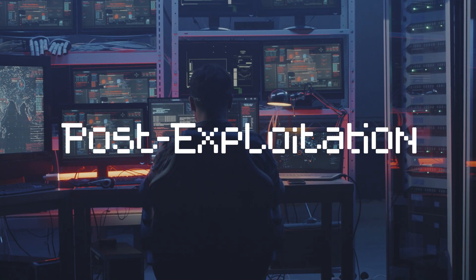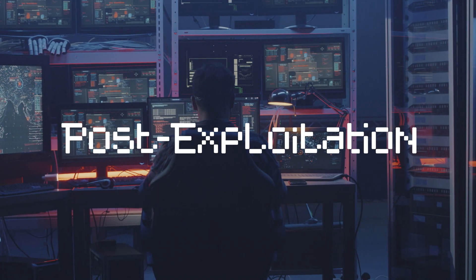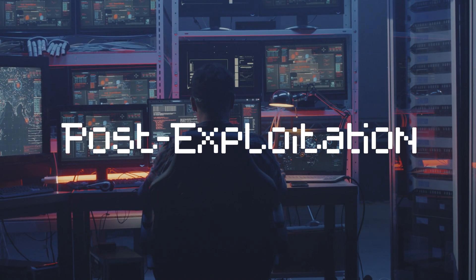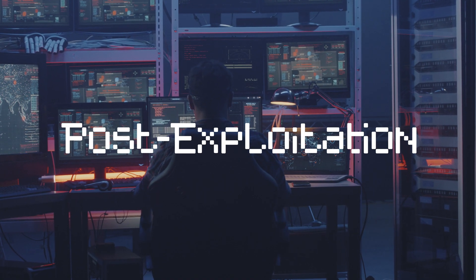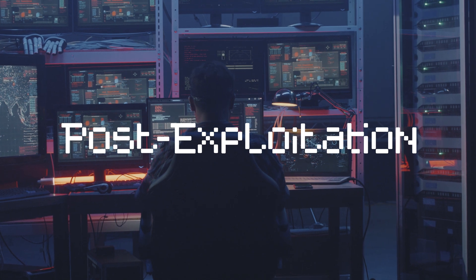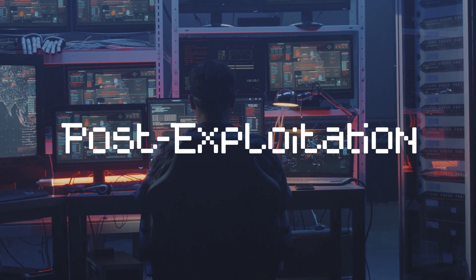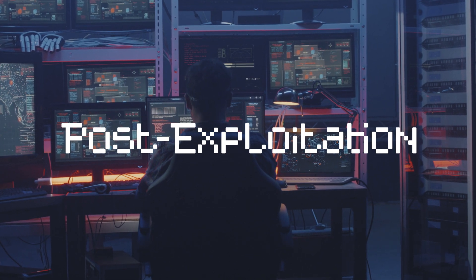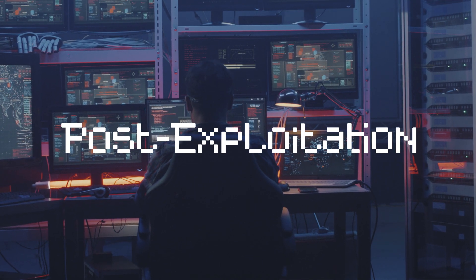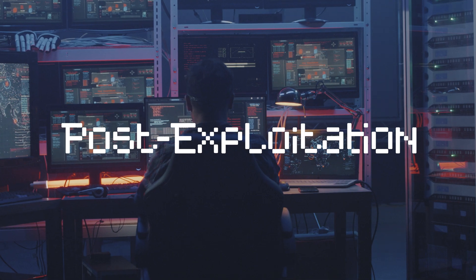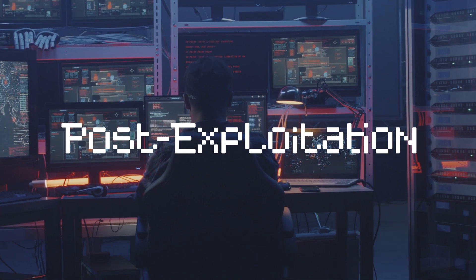Number 6. Post-Exploitation. The post-exploitation phase involves maintaining access to the target system or network after a successful exploit. This is done to gather more information about the target system or network, and to identify any additional vulnerabilities that can be exploited.